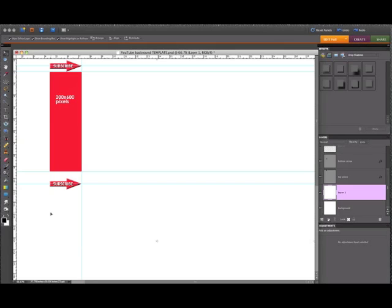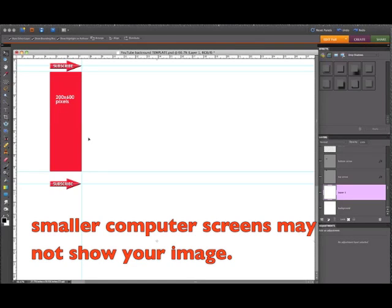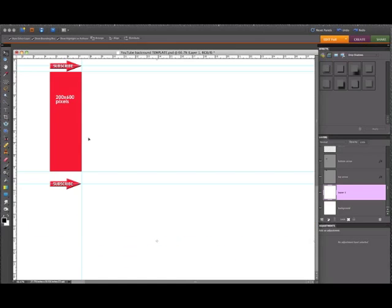Now, depending on what resolution or how big somebody's computer is when they're looking at your YouTube channel, you don't want to make this left area too big with too much information, because some people won't even be able to see it if they have smaller computers with maybe 13-inch monitors or laptops. So a 200-pixel width area is really a good area to work in.